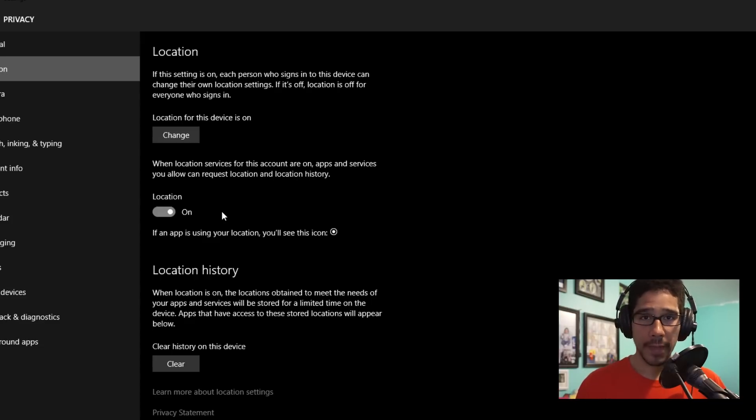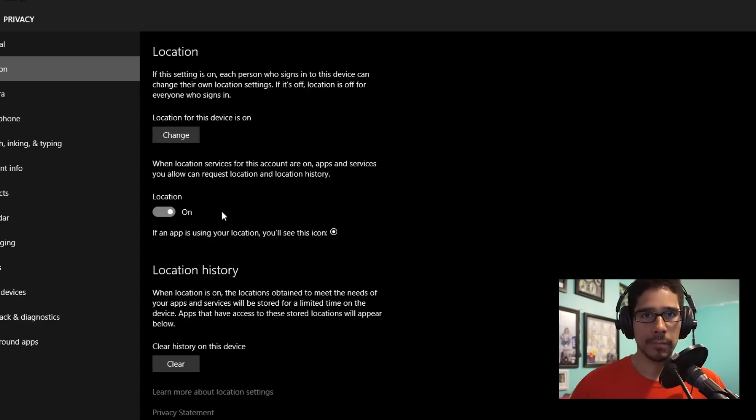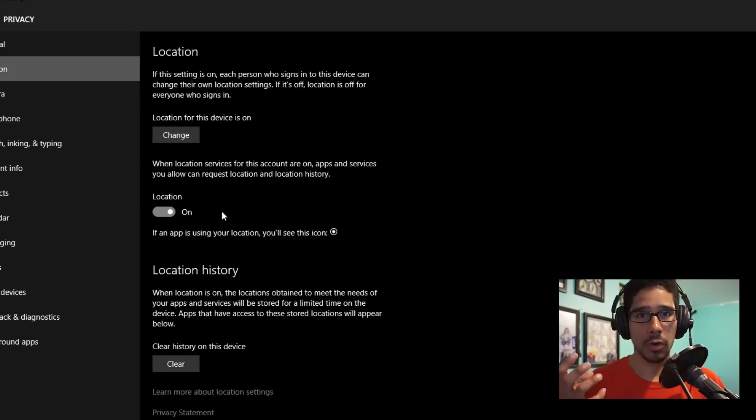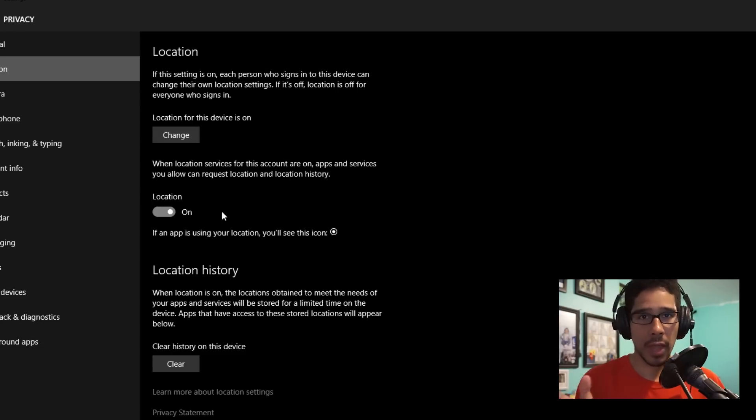If you want that off, turn it off, and basically apps or services won't request location tracking because by default you have it off.